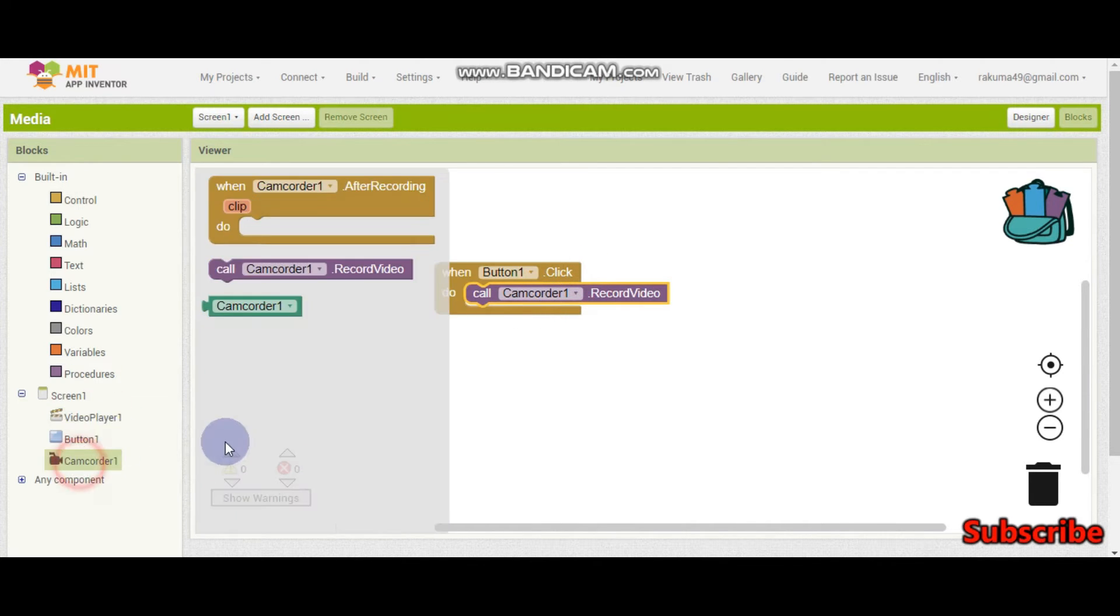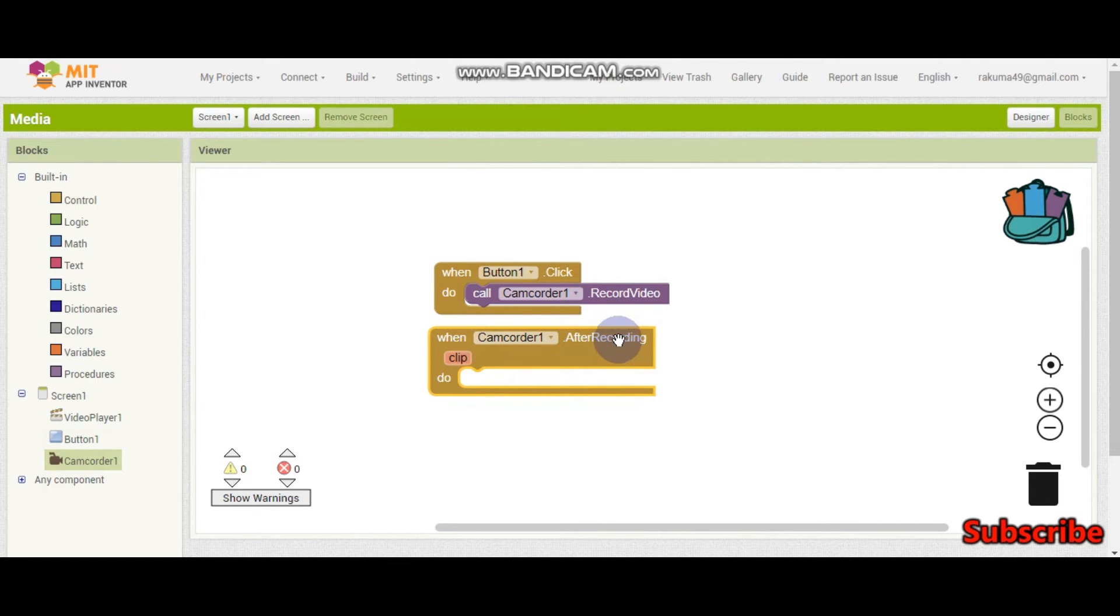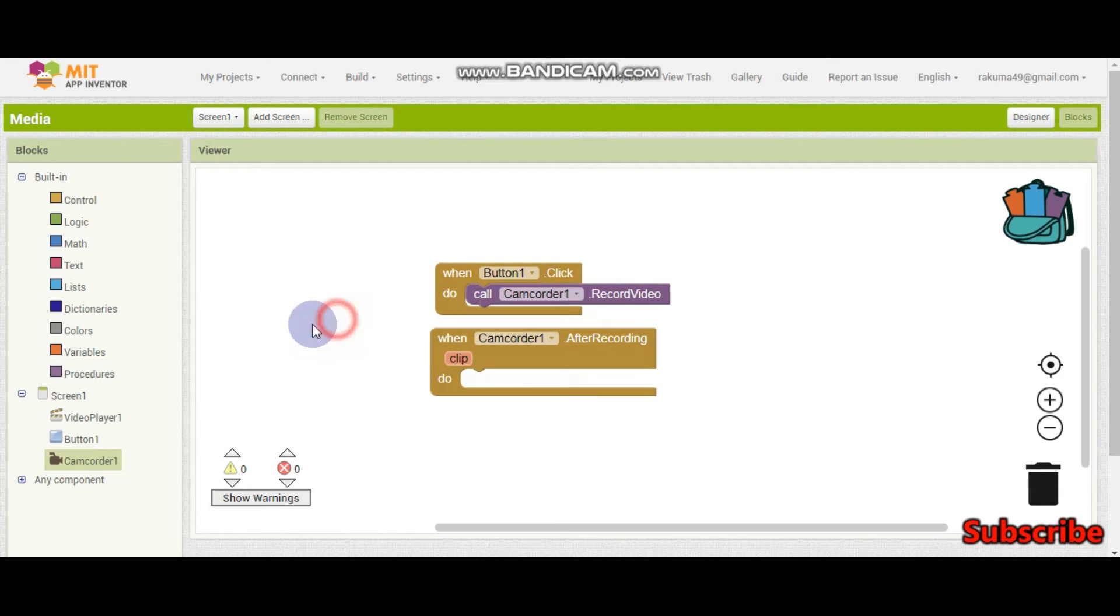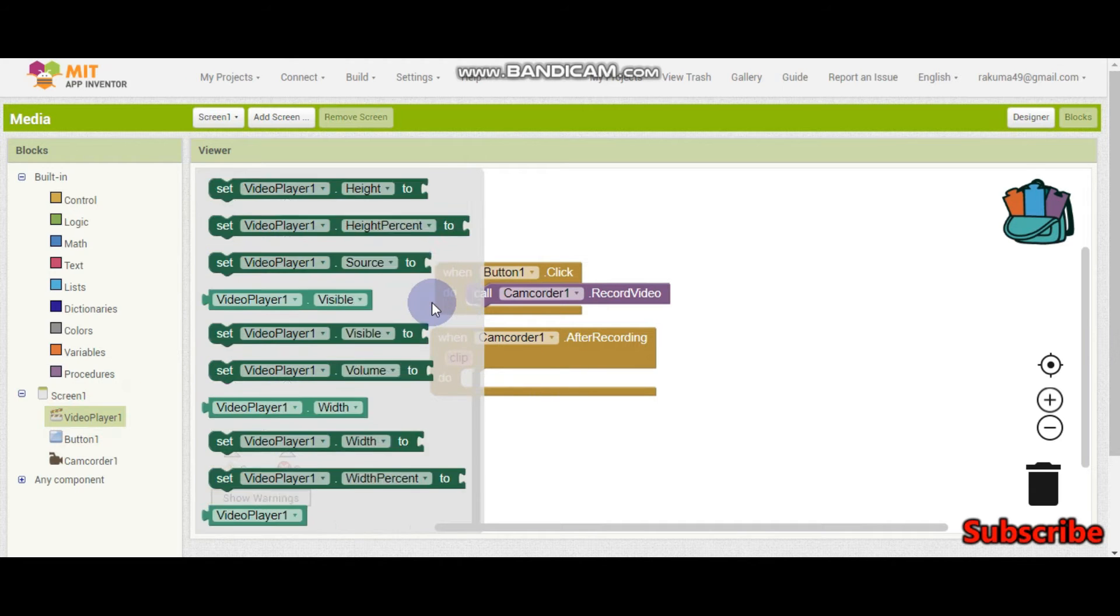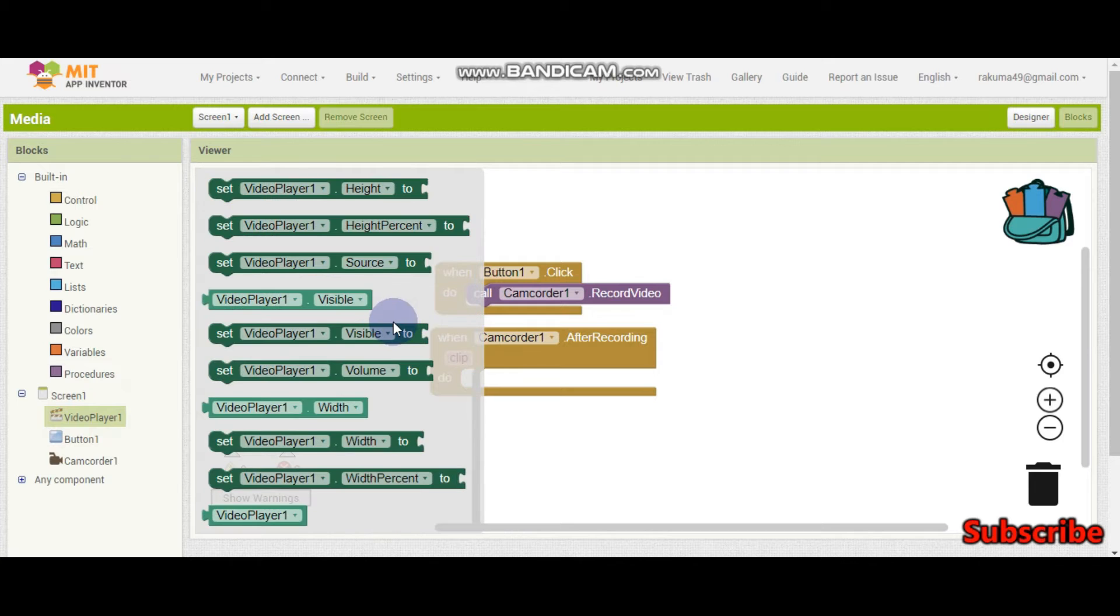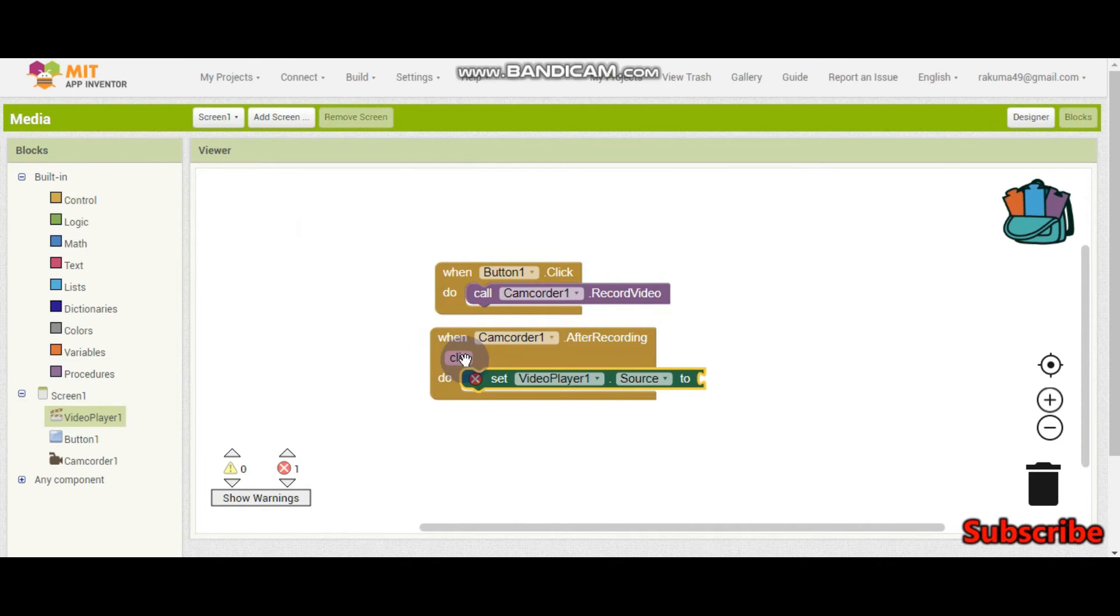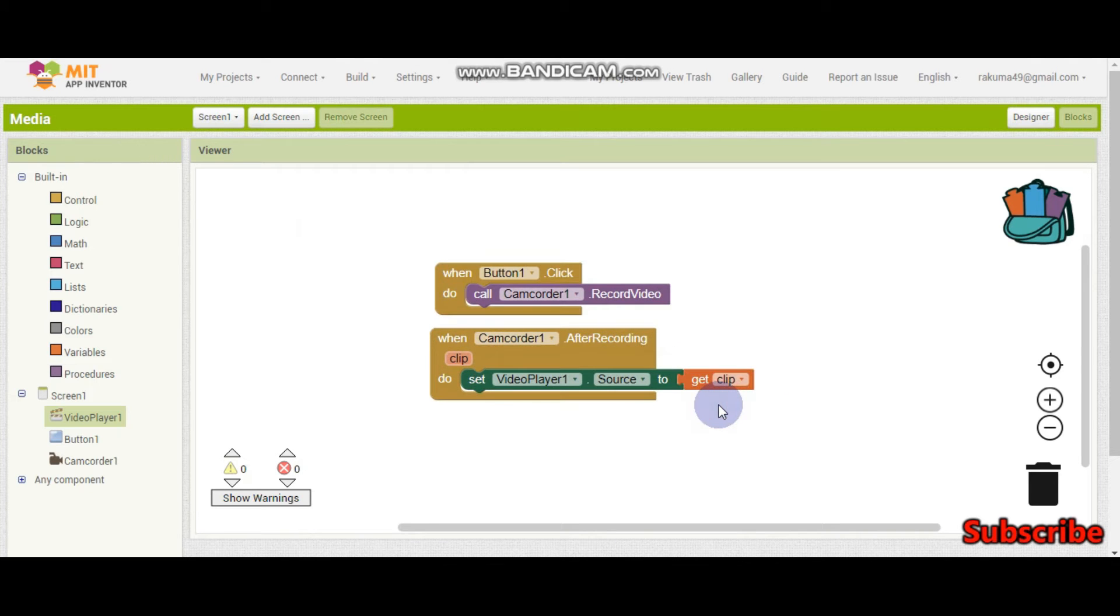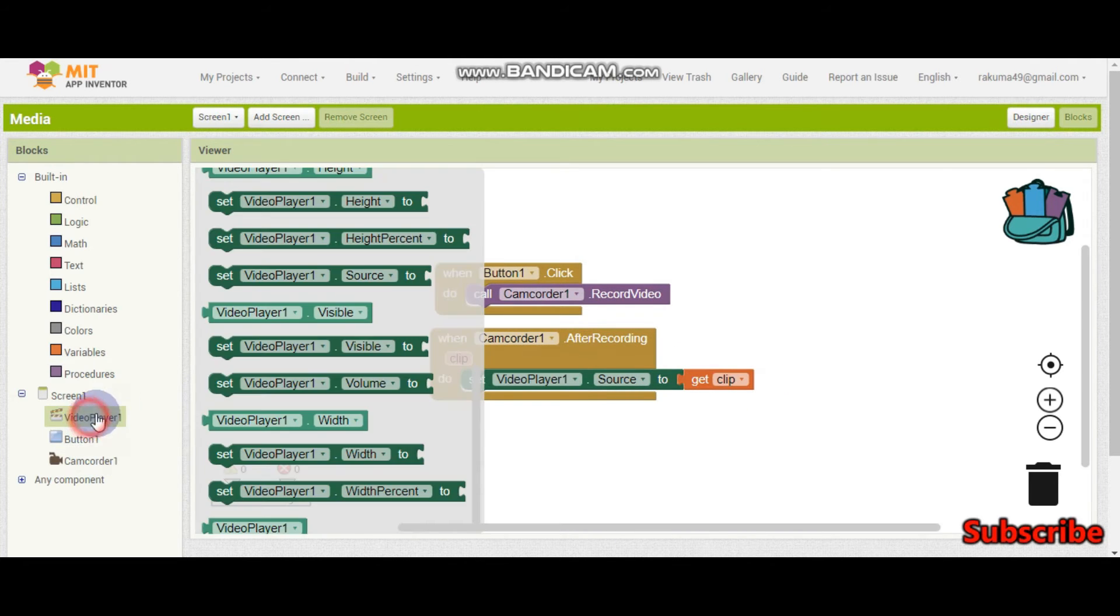Now we need to do that. After camcorder 1, after recording we need to get the clip. The clip is the video which they have recorded. So after they recorded we are going to show the clip in the video player. So we need to set the video player dot source to the clip. And then we need to start the video player.